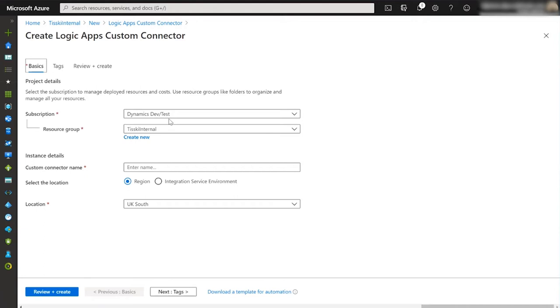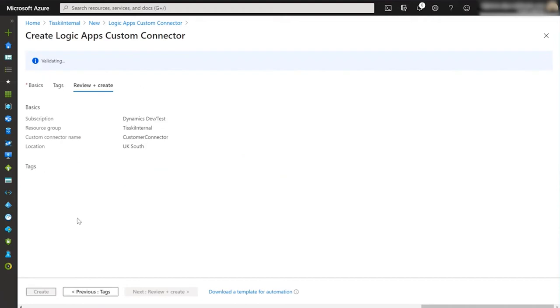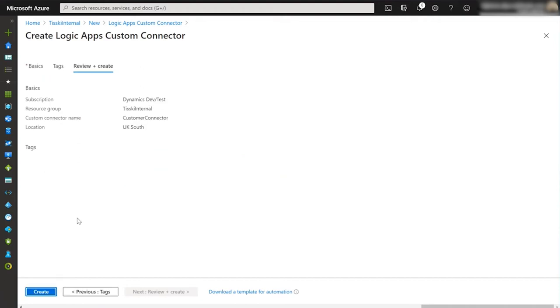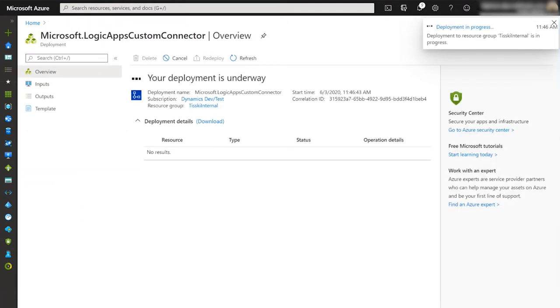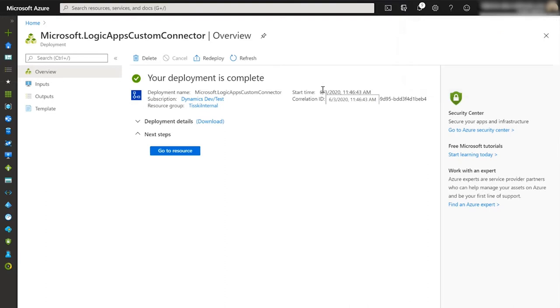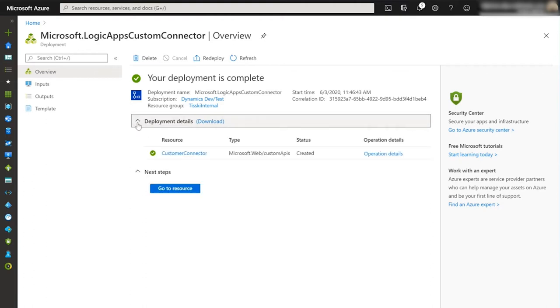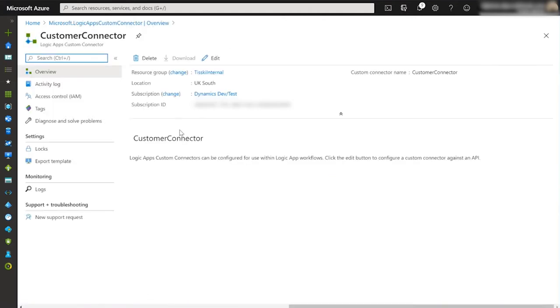Once the new form comes up we've got two things to do. First we need to put a custom connector name in, so I'm going to call it customer connector. We just need to check the location, so the location must be the same as the resource group, in this case UK South which is correct. Click review and create. The new resource will be reviewed and if everything's okay you've got the option to create. Now hopefully our new resource has been provisioned and we can now start to set up the configuration. We do that by finding our new resource, the customer connector, and once it appears we can click on it to open it. To start the configuration we need to click edit.